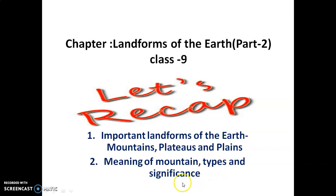And significance — mountains play an important role in our life. Mountains give birth to rivers. Mountains are rich in mineral resources, etc.